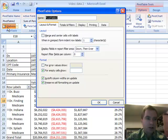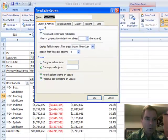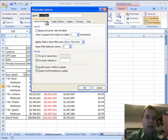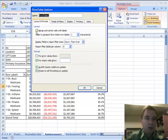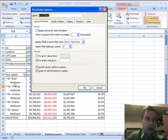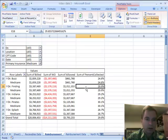In the options menu here, we're going to talk today just about the Layout and Format tab. We'll walk through some of the options and show you what they do. This merge and center cells with labels option—watch what Dr. Buzz and Medicare do when we apply this.